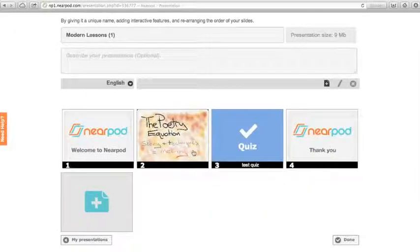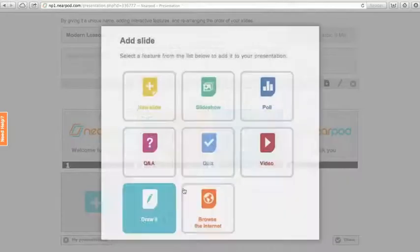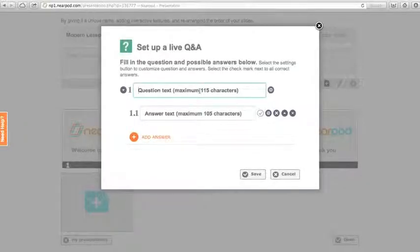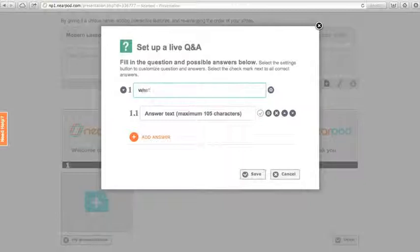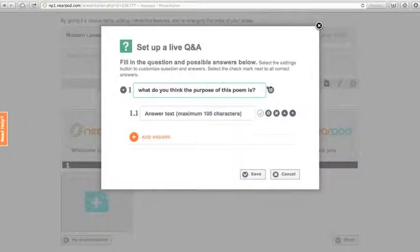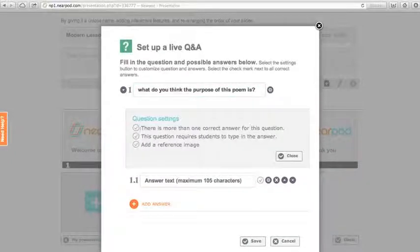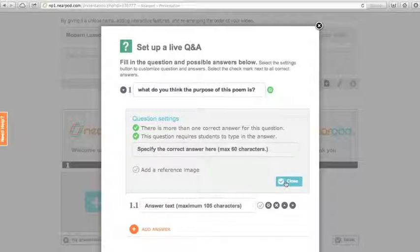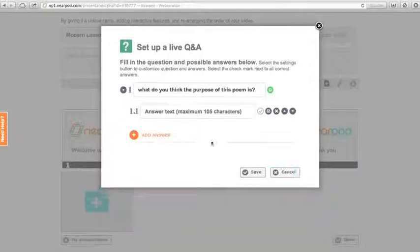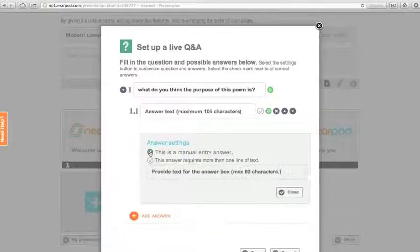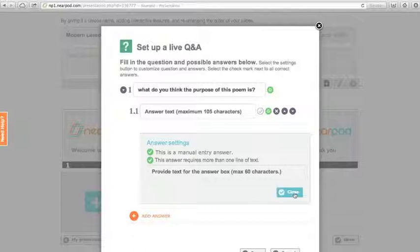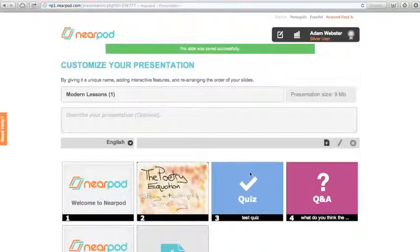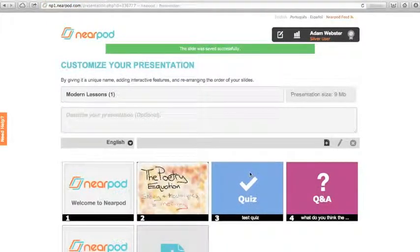After the quiz I want to also show you the Q&A because this I think could be very powerful in the classroom. You can set a really open-ended question: What do you think the purpose of this poem is? Now we need to select there's more than one correct answer, and this is a manual answer question. So in our answer here we set this a manual answer. If you want to write lots, you can say that it's more than two lines of text. So we save that. That will be crucial later on when we go to the presentation stage.